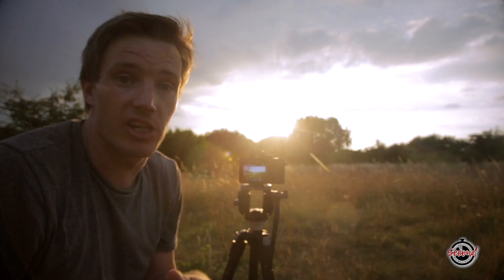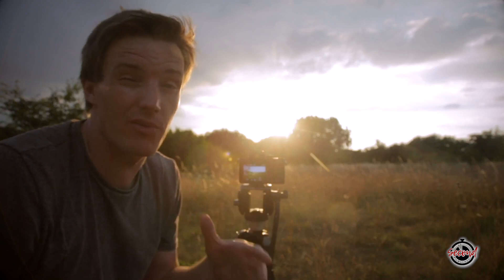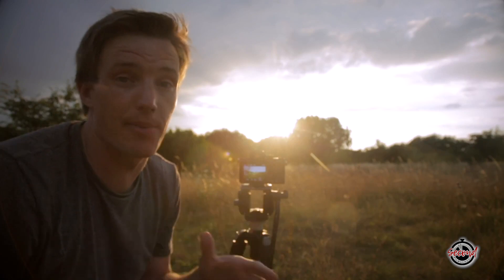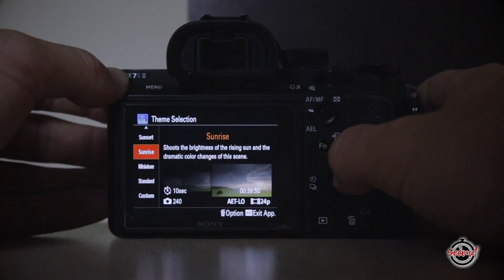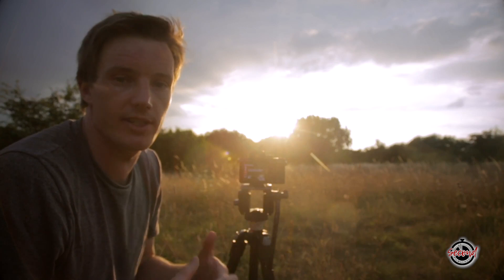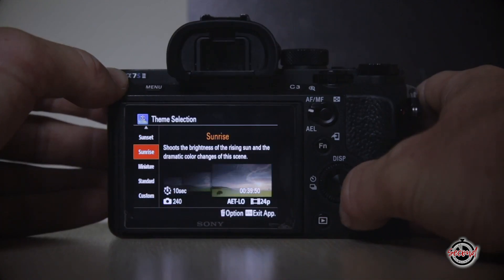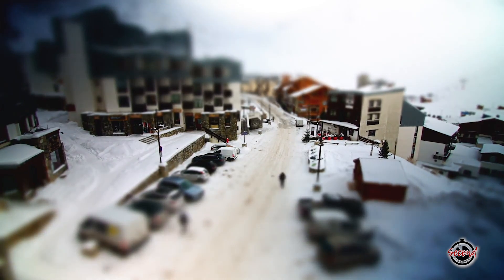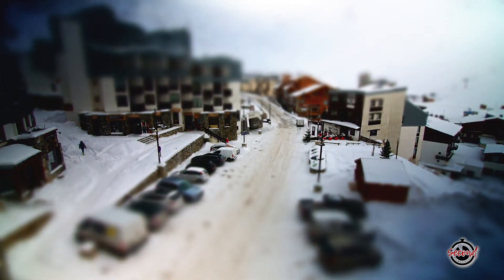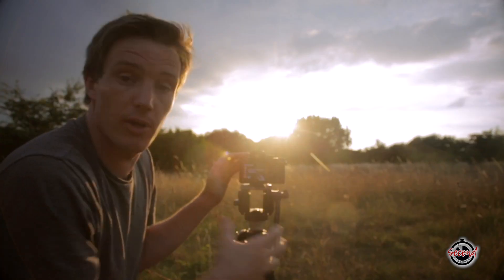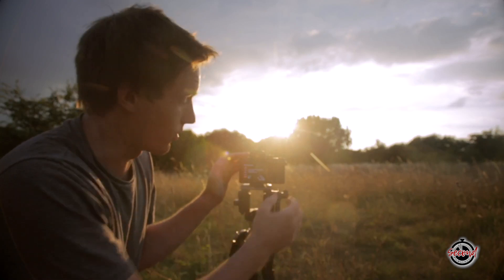When you open the time-lapse application the camera's going to run and respond a little bit more slowly than normal, so be prepared to press a button and wait an extra few seconds before the action happens. Once inside the app you're taken to the application top which gives you lots of different modes — things like sunset, sunrise, night sky. Miniature's quite cool, it gives you that kind of miniature toy town tilt shift effect. I normally go just with custom though, as it gives you the most flexibility to choose the settings that you want.